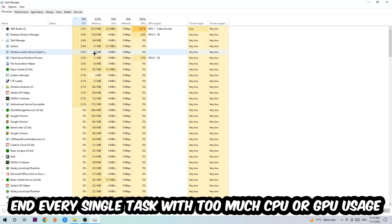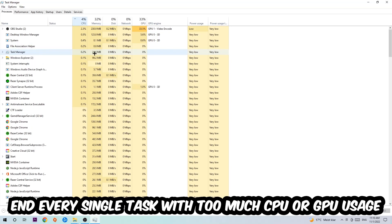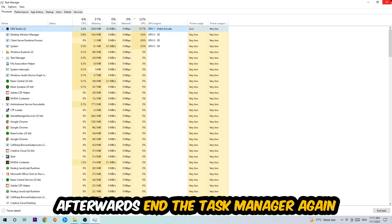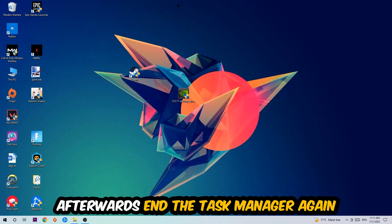What I want you to do is end every single task which is currently having too much CPU or GPU usage at the moment. Once you're finished with that, end the Task Manager.